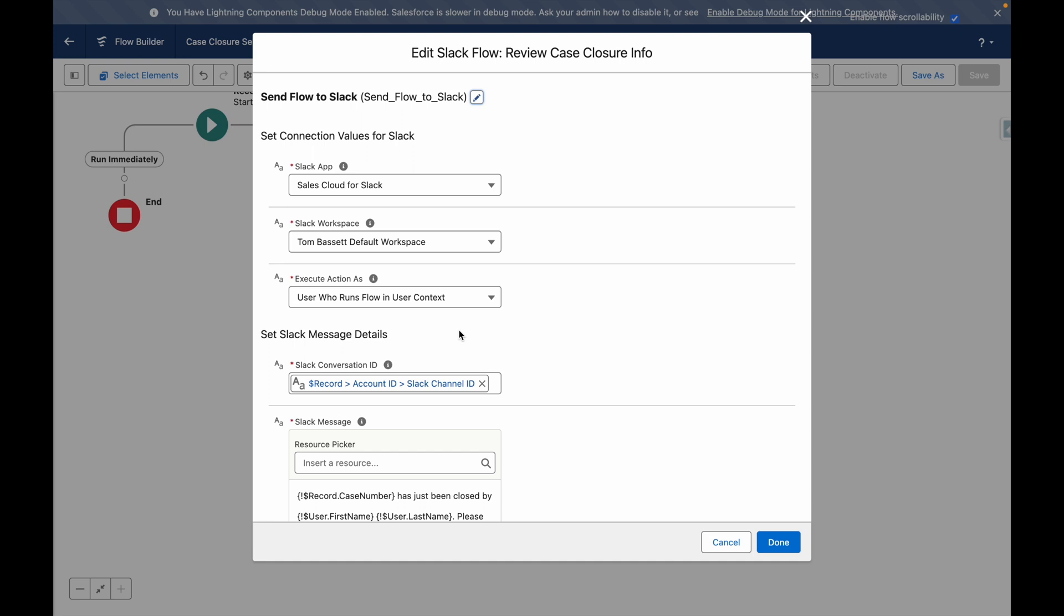From here, you can see I've configured the action to run as a specific Slack app and workspace. In order for these values to be populated or show the available options, you need to already be connected to Slack.